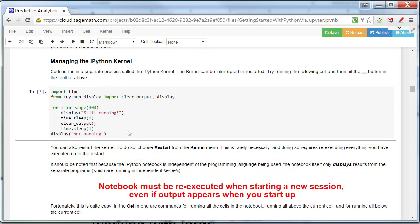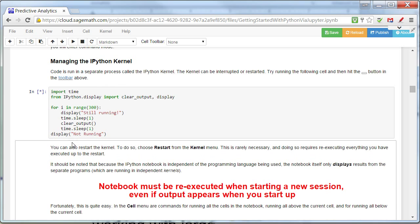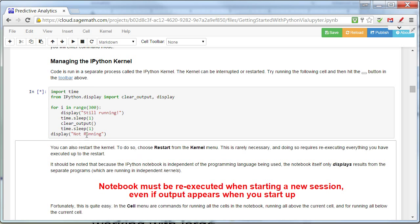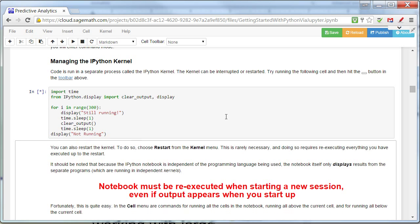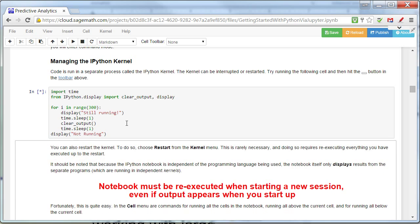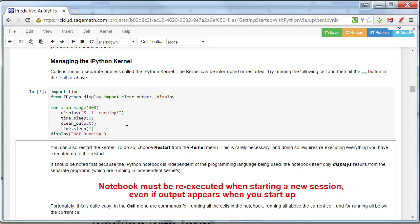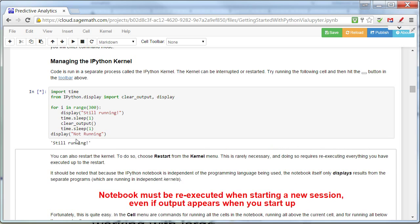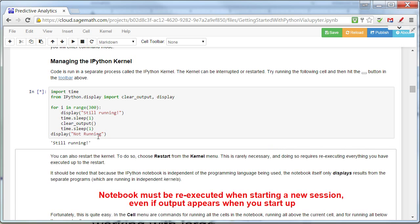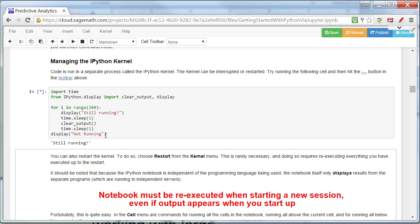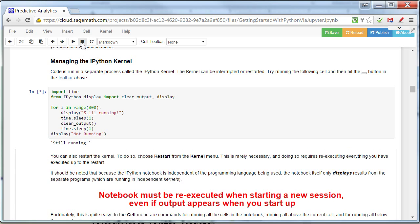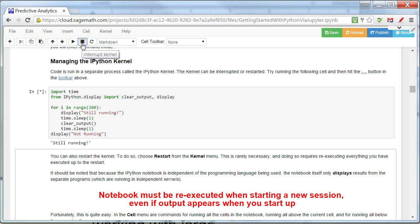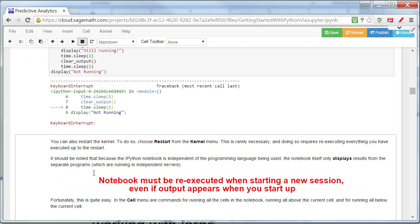then it actually runs this program, which runs for several seconds. And then, eventually, we'll say not running. Now, that's a little annoying. So, I can actually turn that off with this button right here, the interrupt kernel. And now, notice it stopped doing that, okay?